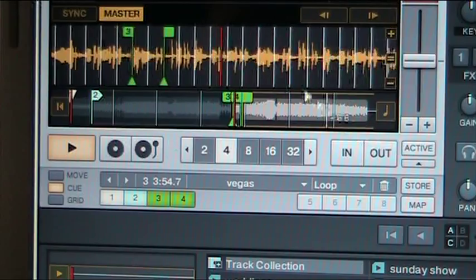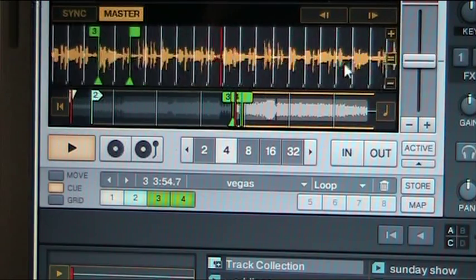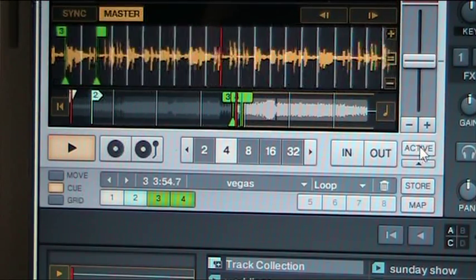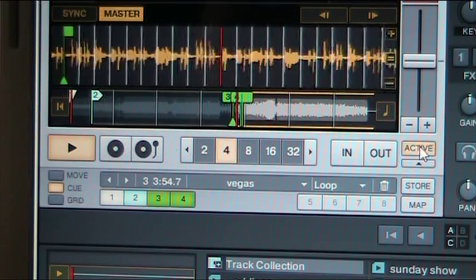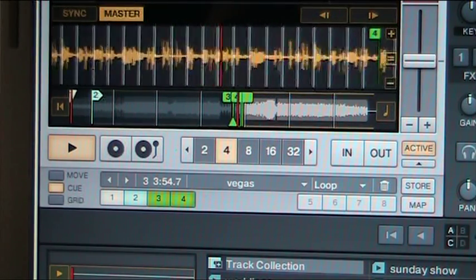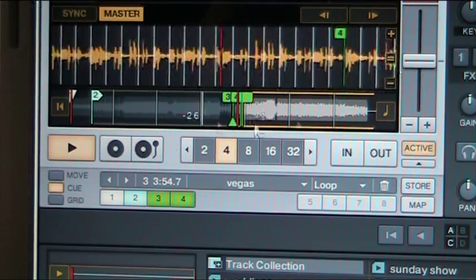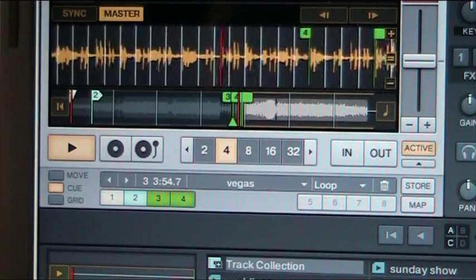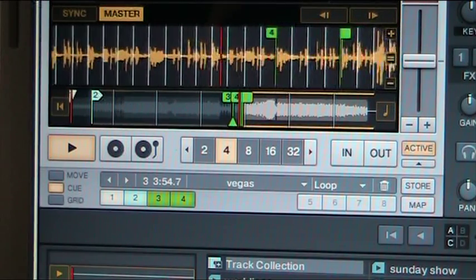Deactivate. And if you want to loop Vegas, just press the activate again. And it will activate Vegas.